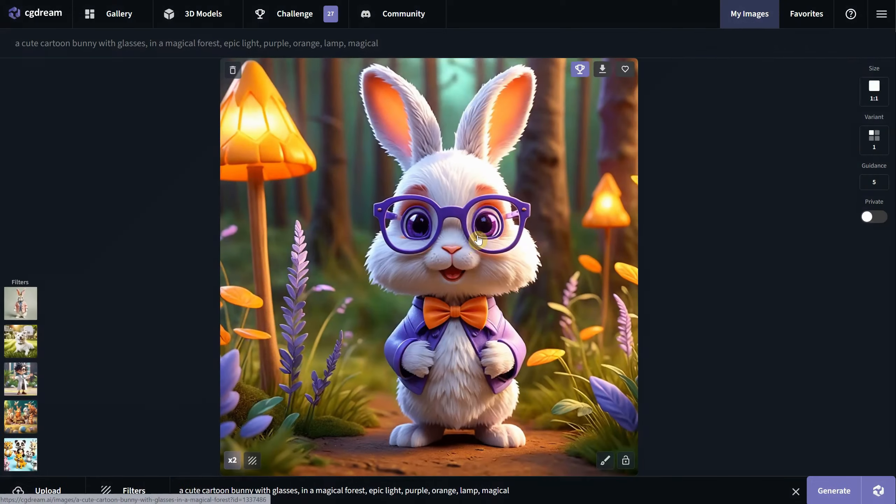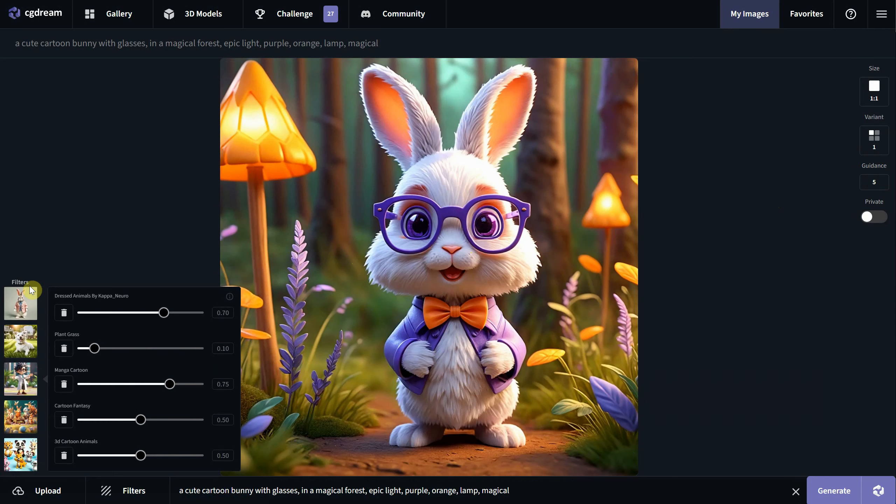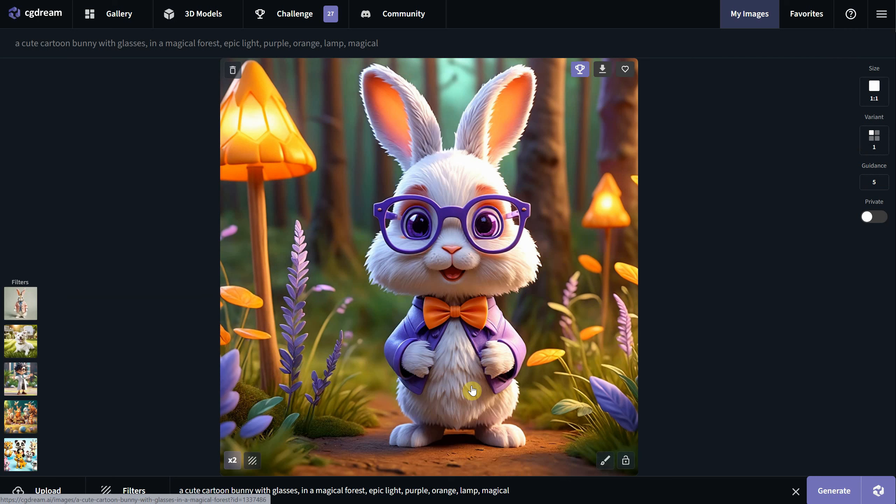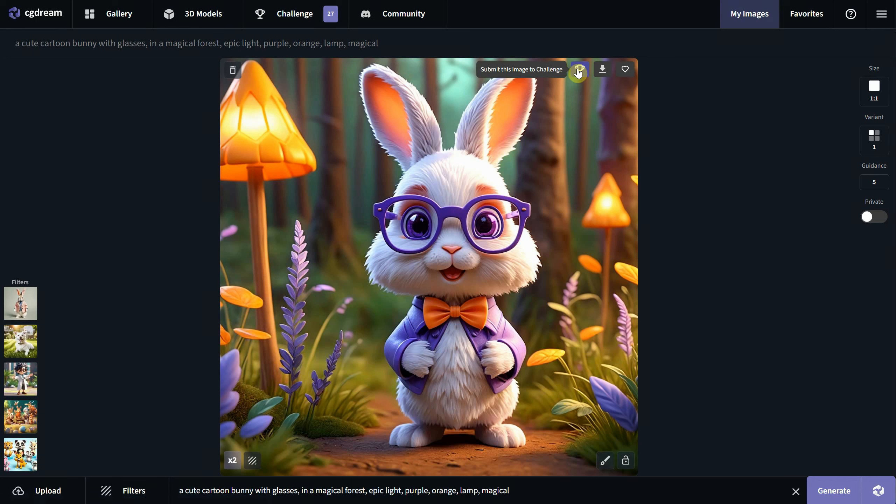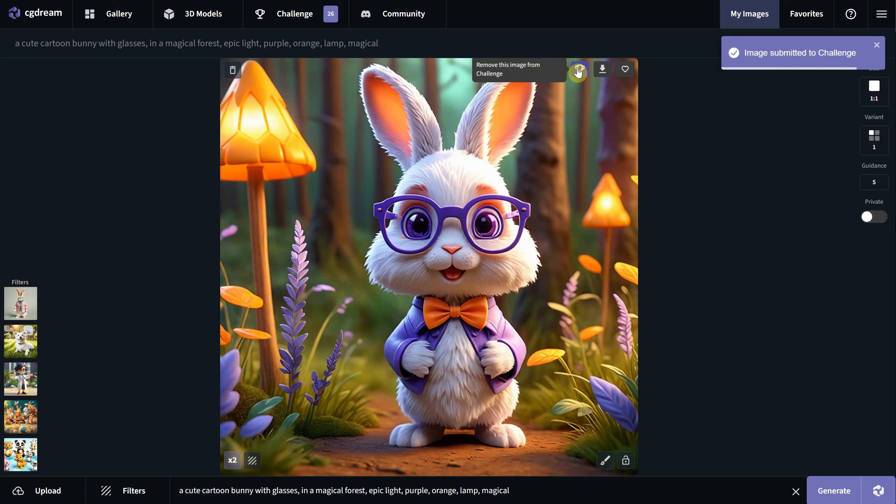I played around with the same prompt, but this time I added a few more filters like cartoon fantasy and cartoon animals. I think it turned out quite cool, so I will submit it to the challenge using this button. I just got a confirmation that it was submitted.